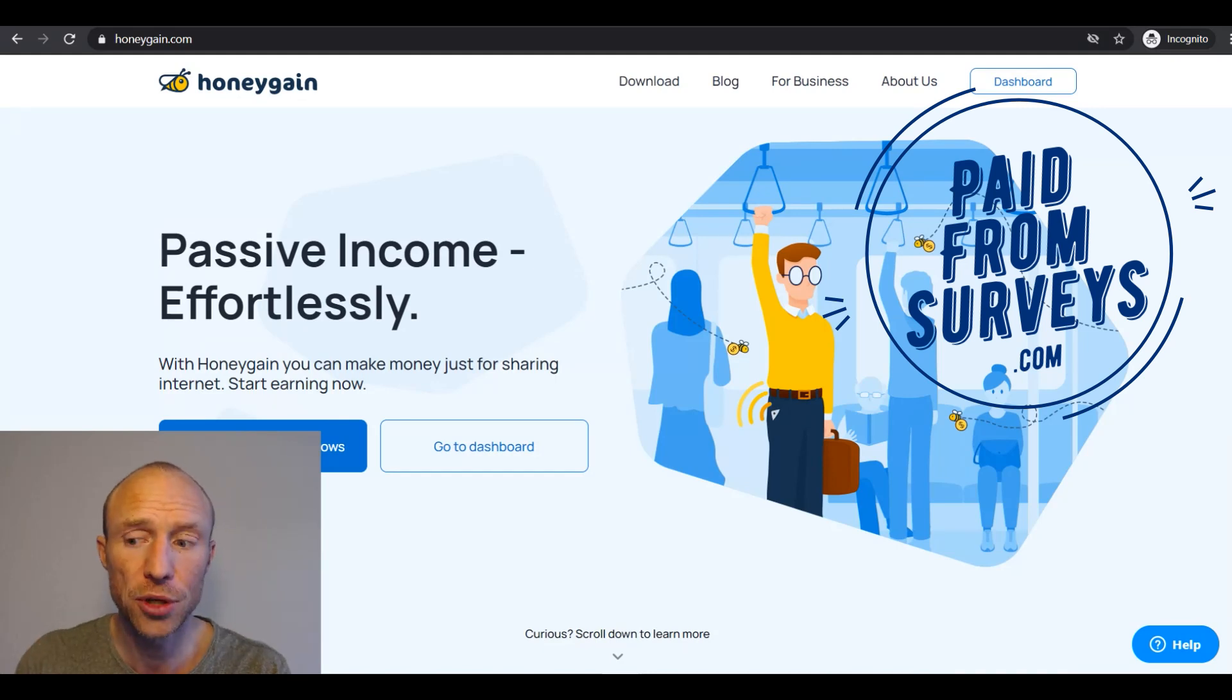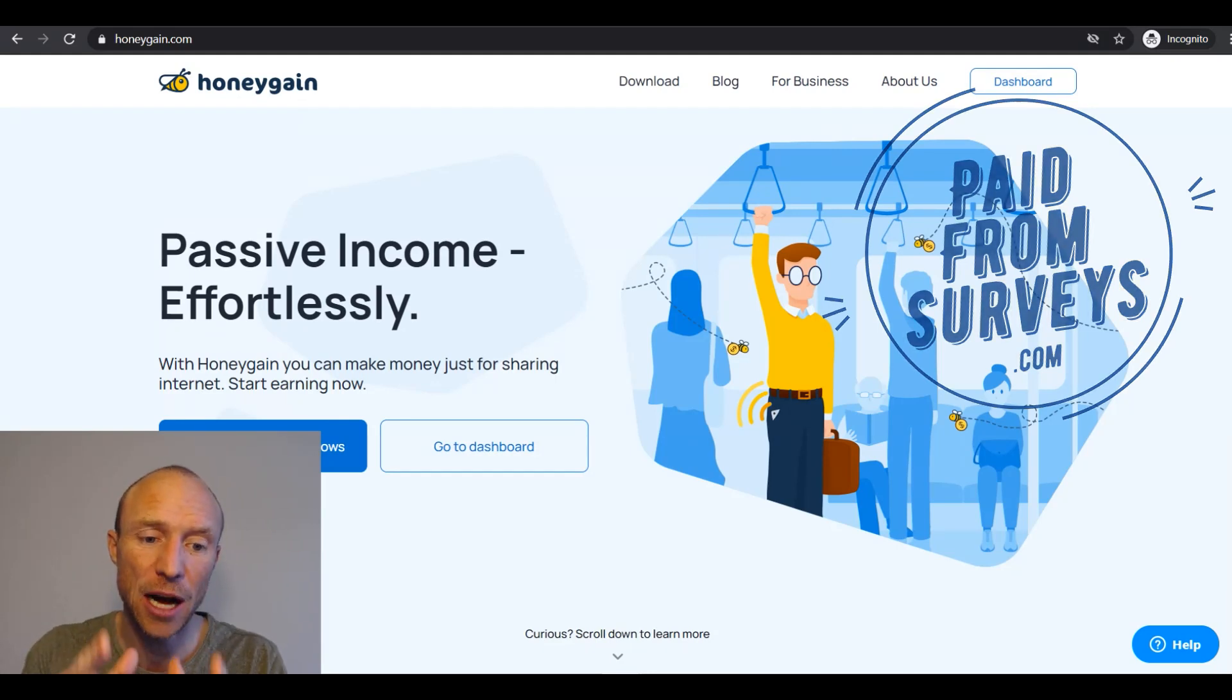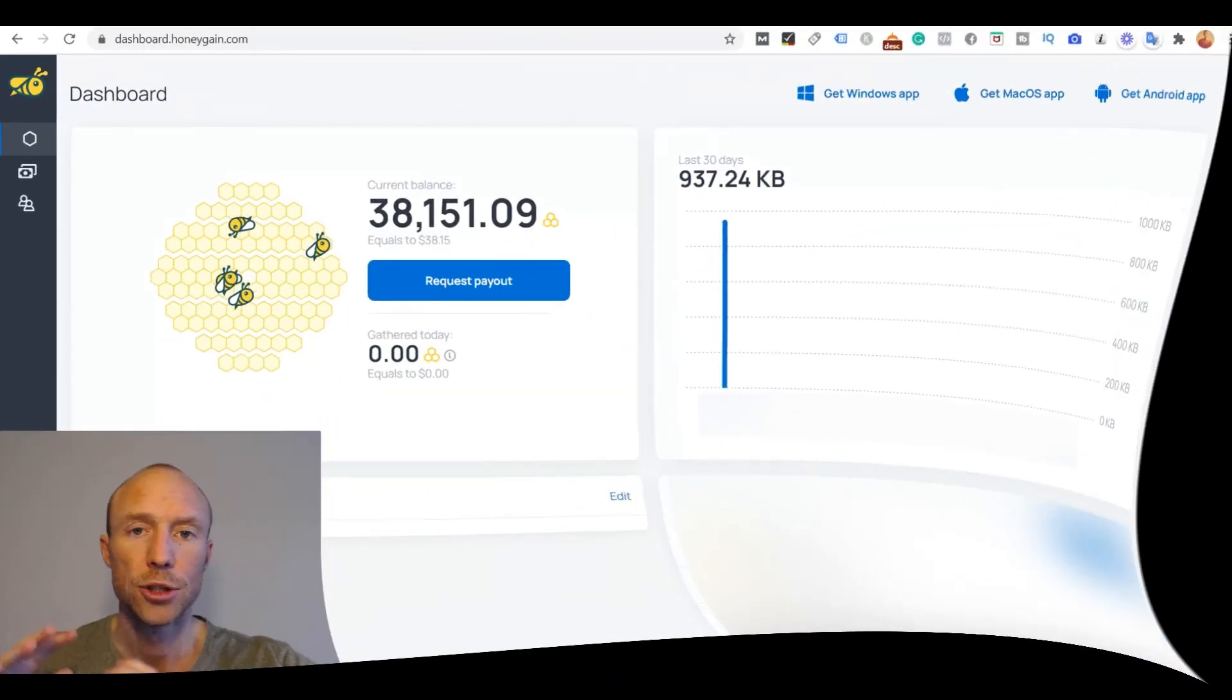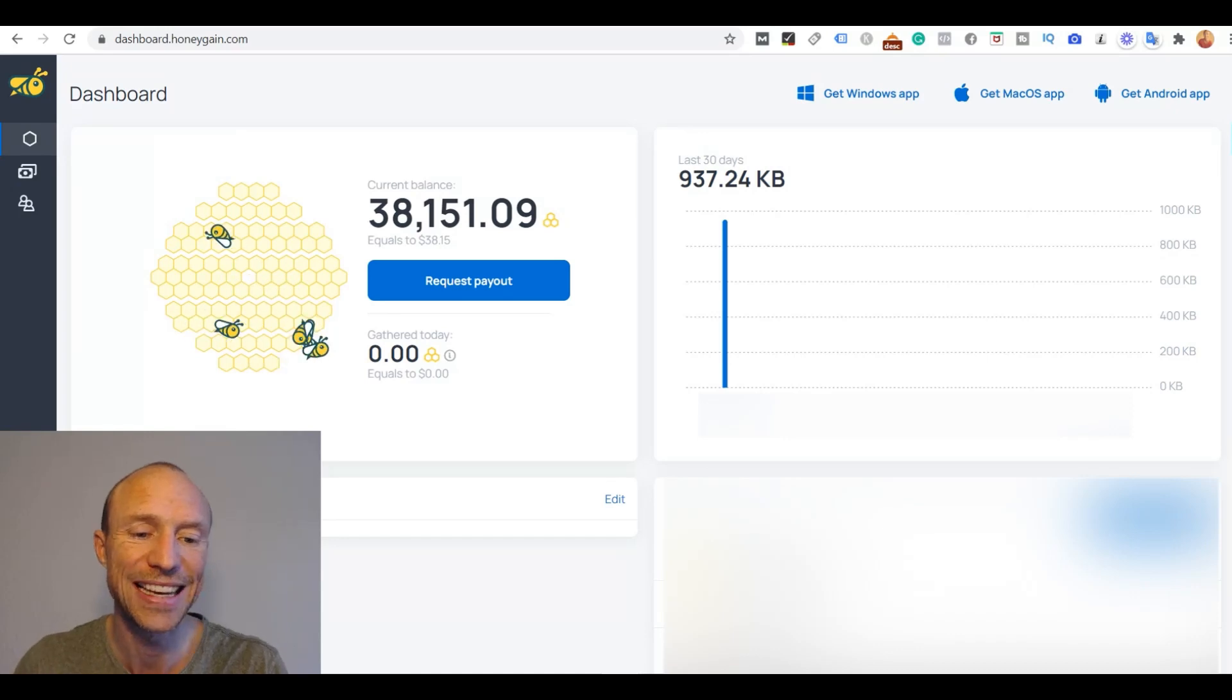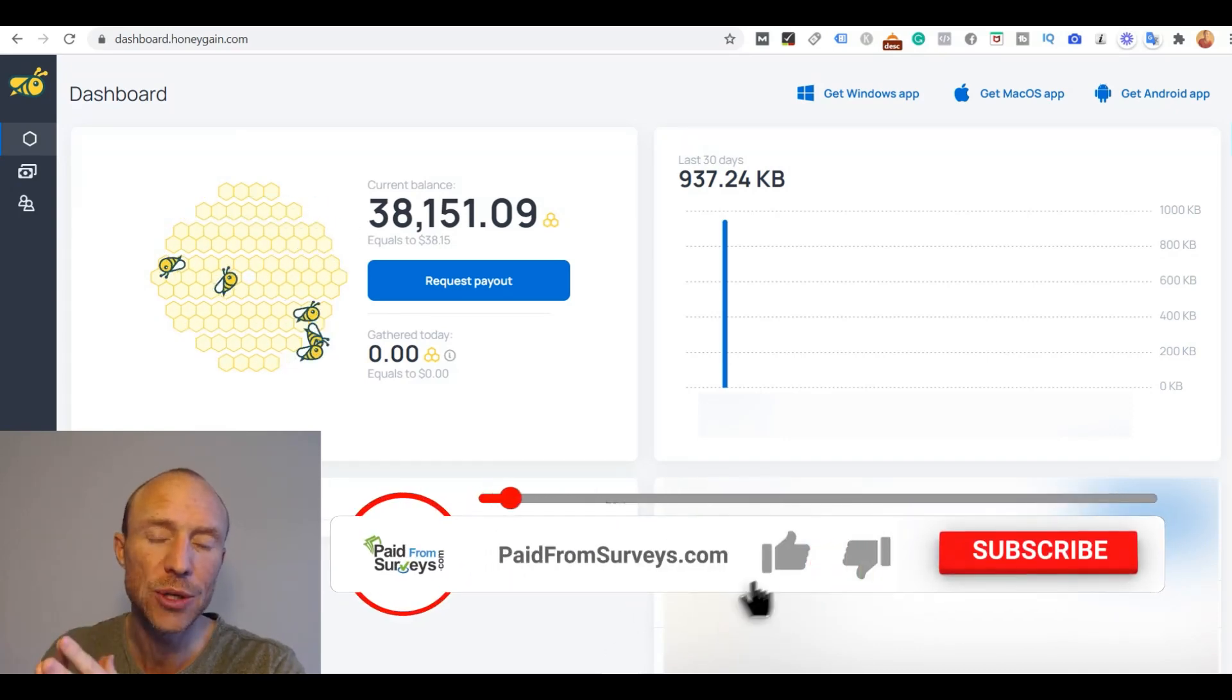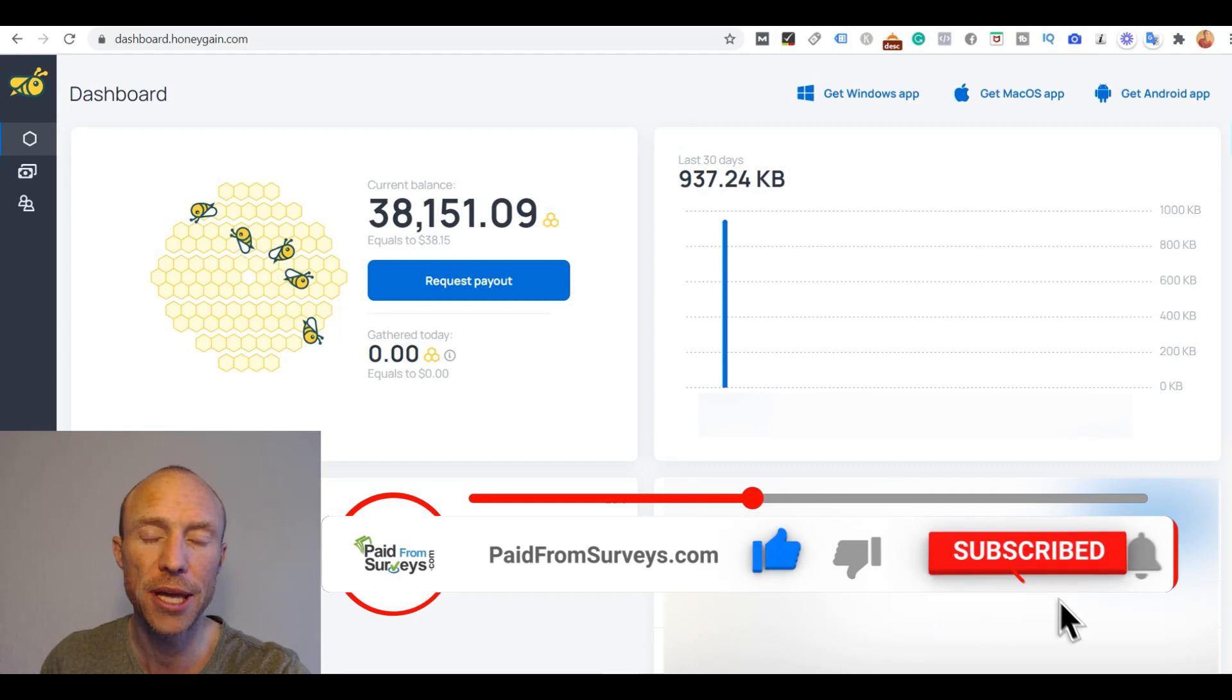A short video that shows you exactly how you install Honeygain and how you start earning so you can easily get started if you decide this is for you. So in case you do not know what Honeygain is, I have a full review and I will leave a link to that in the top corner of this video here.